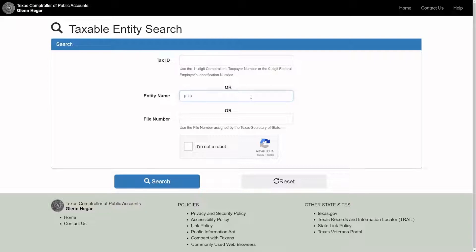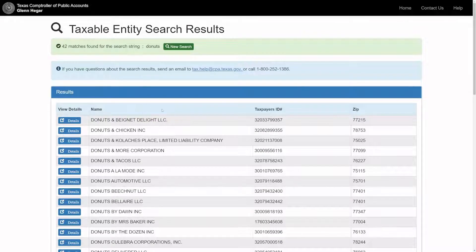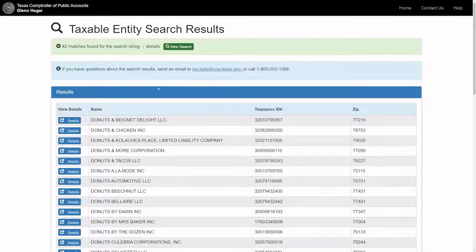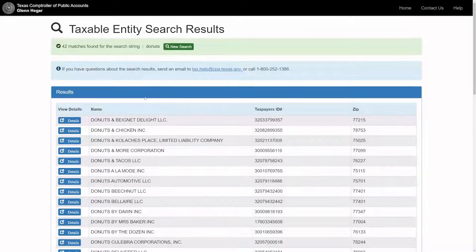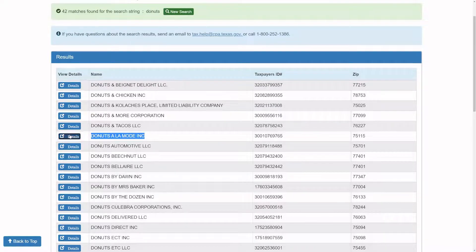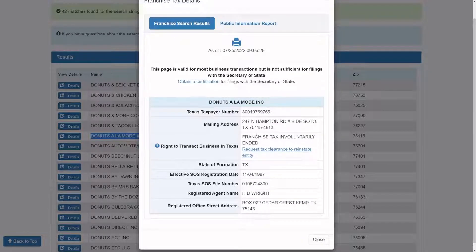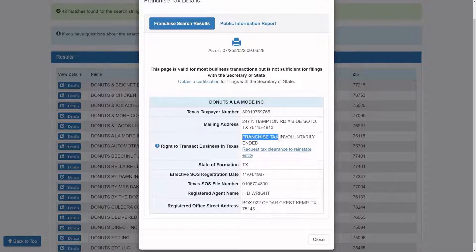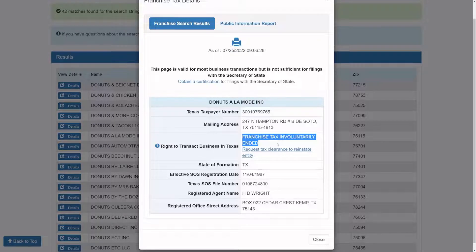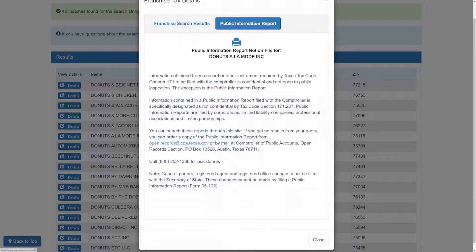You have to get a little more specific. There's not enough results - it cancels if you're more than like 500 or something. Anyway, this will work great. Donuts a la Mode Inc - that looks like a great one. Here's all your information. You can see the right to transact business. This one has a franchise tax and voluntarily ended, and they have different statuses here.